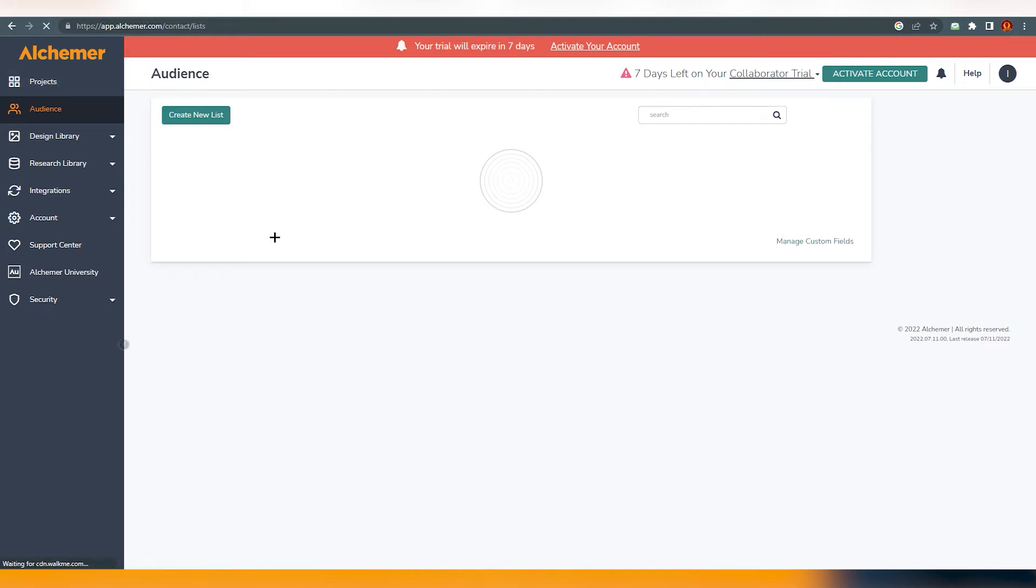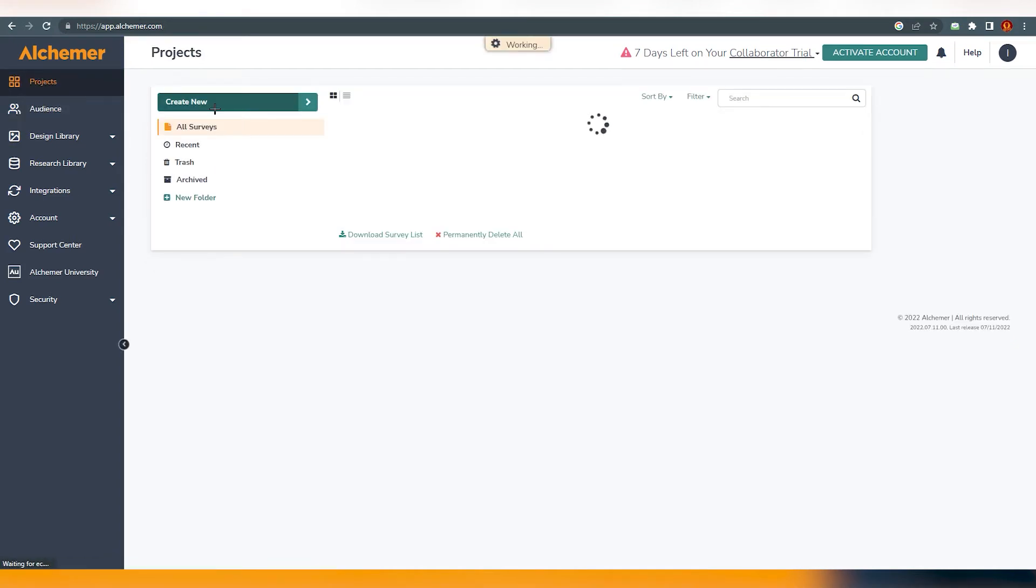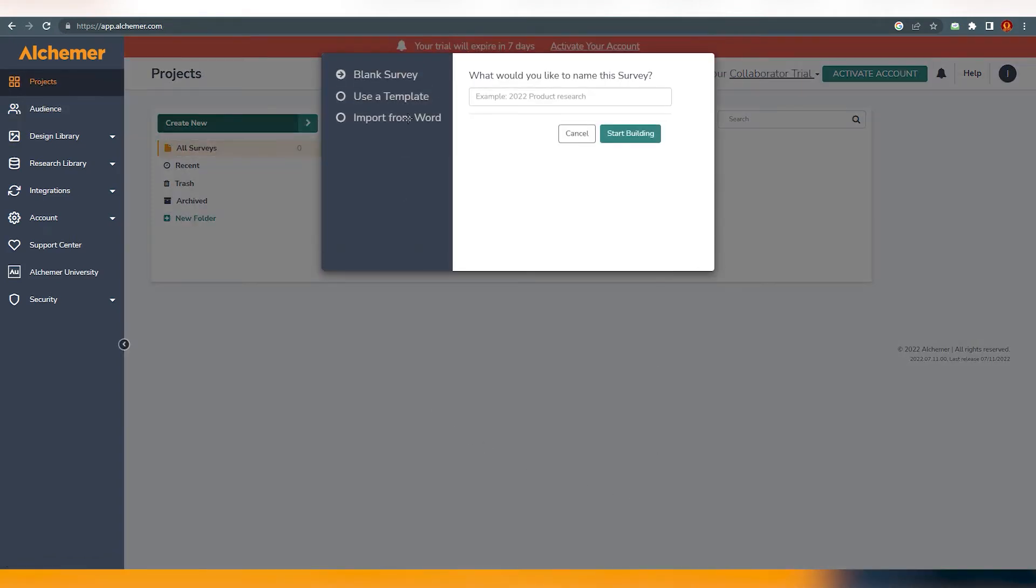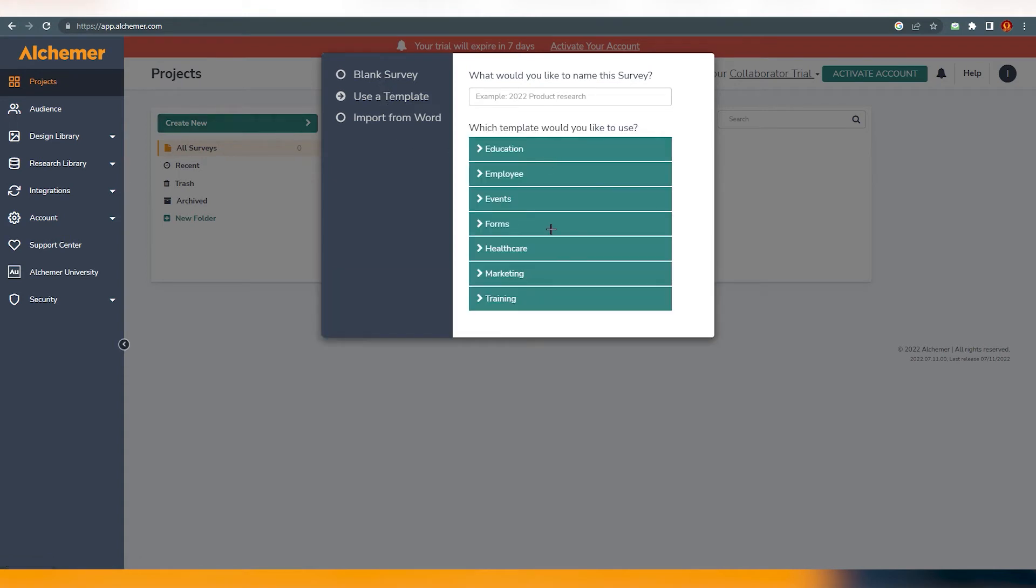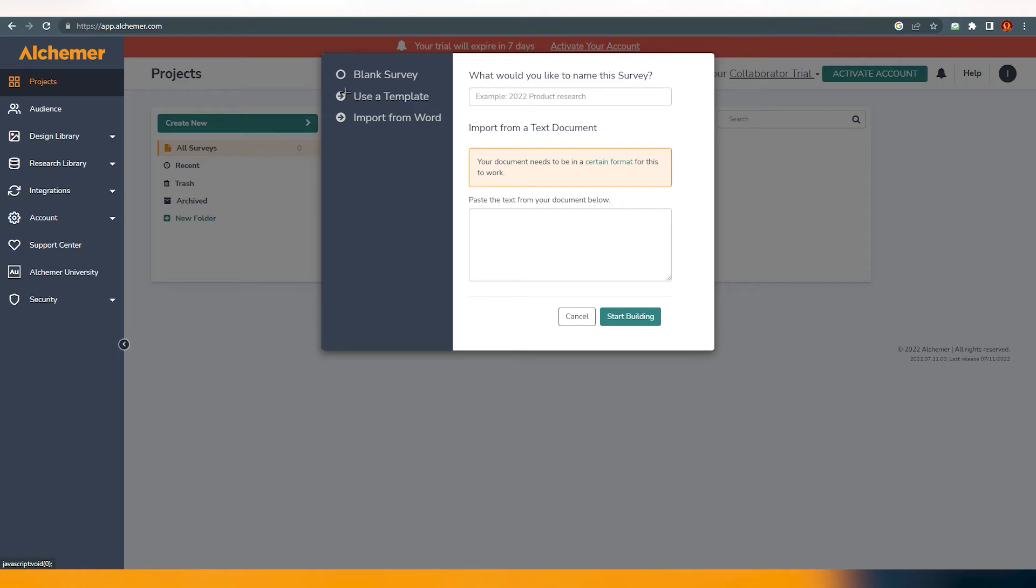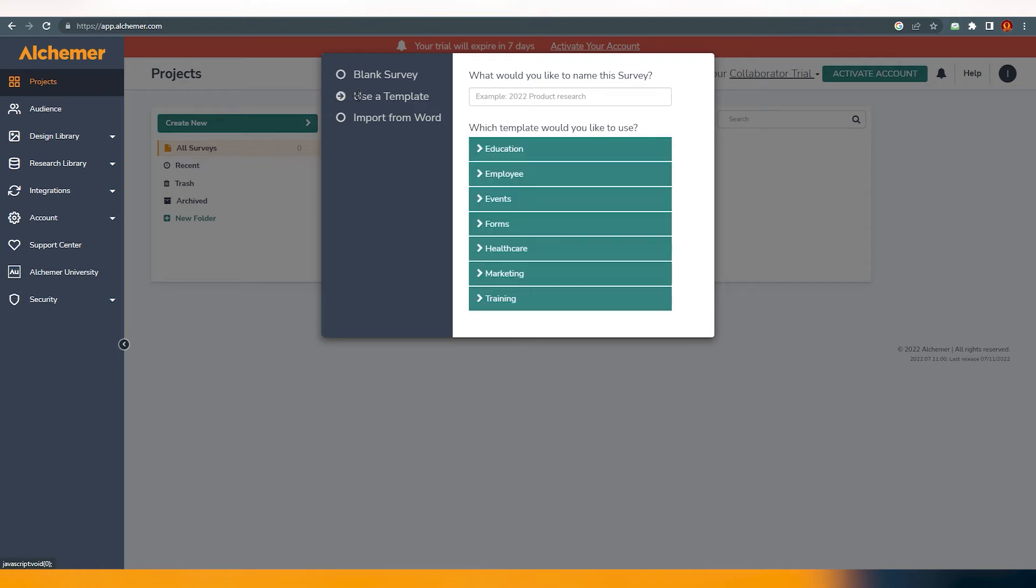So for the survey, just click on projects and create new. So you can see there are three options over here: blank survey, use a template, these are the templates, and import from Word. If anyone has created for you or you have created previously, you can also import that. I guess they are only allowing Microsoft Word.